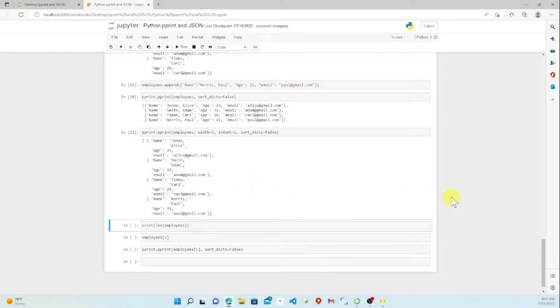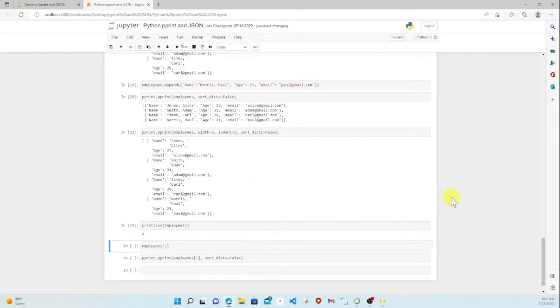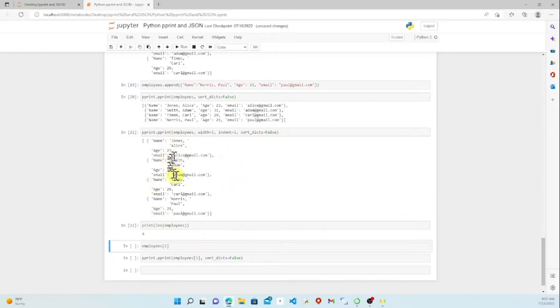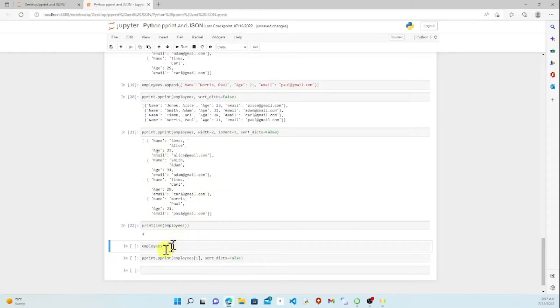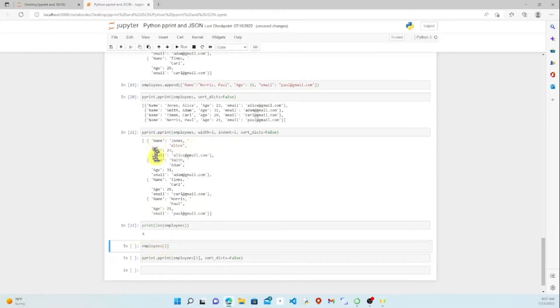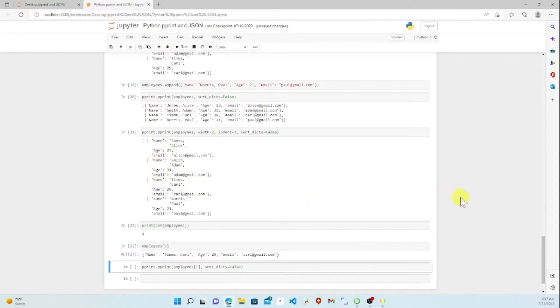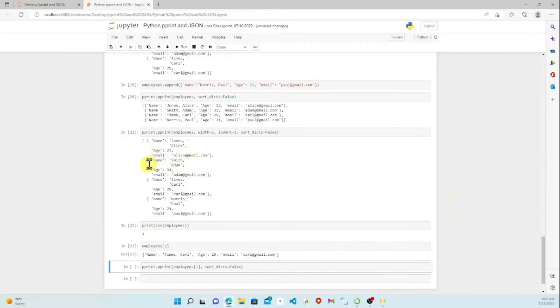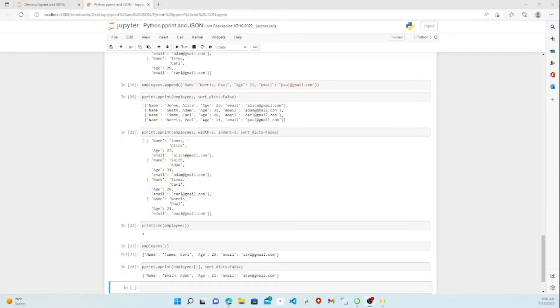And then for our length here, obviously, that's going to be pretty simple. We're going to get four. We know how many we've got. If it gets bigger, we can check. And then we can go into the information and pick out certain areas. We've got employees two, so remember, zero, one, two with our indexing. And we run that. That brings us back zero, one, two. Carl Timms, age, email.